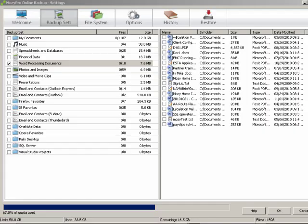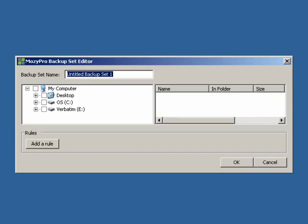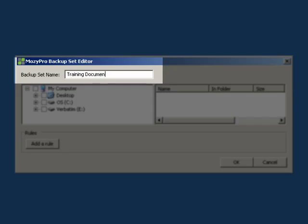While there are a number of backup sets available by default, you may need to create your own custom backup set to meet your own specific needs. Creating a custom backup set involves you selecting the specific file types and the folders to include or exclude from the set. You can create a custom backup set by right clicking on the left pane and clicking Add Backup Set. The Mozy Pro Backup Set editor window is displayed. Let's start by giving the backup set the name Training Documents.